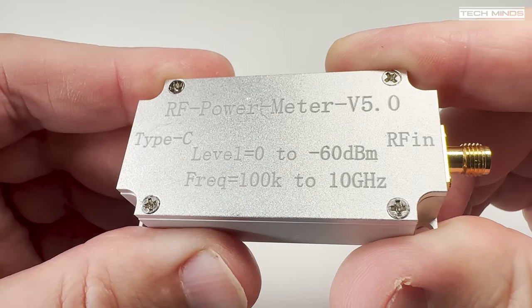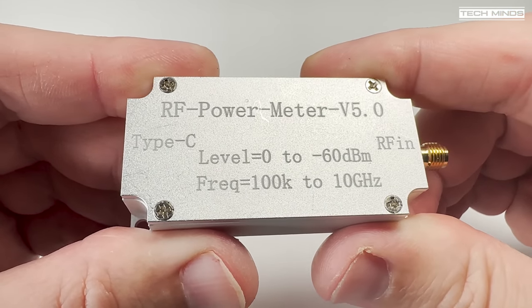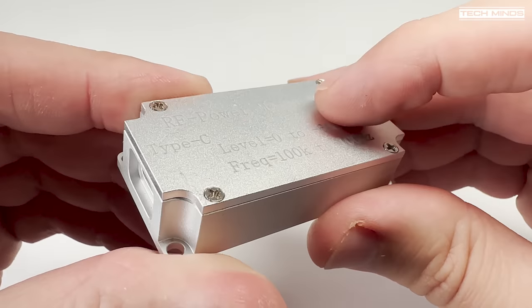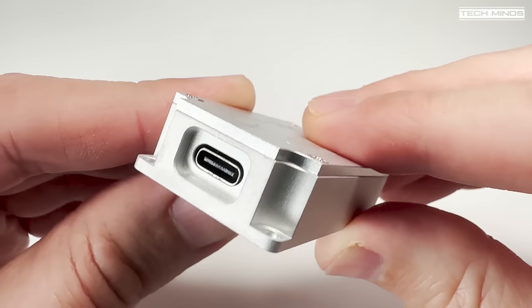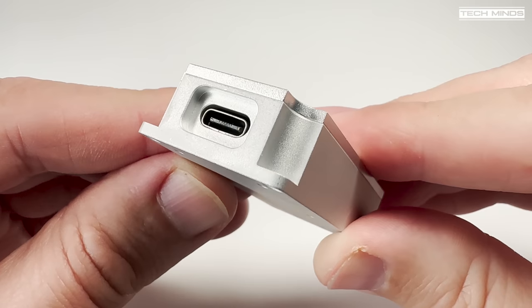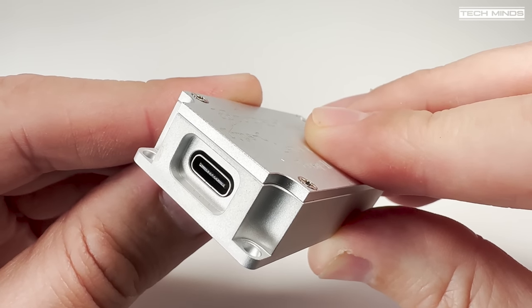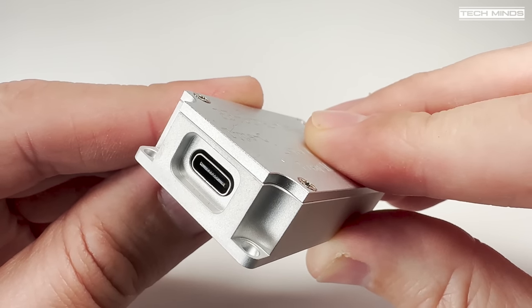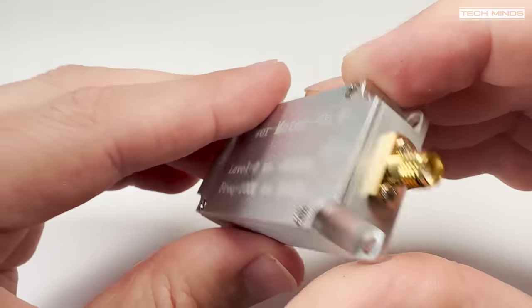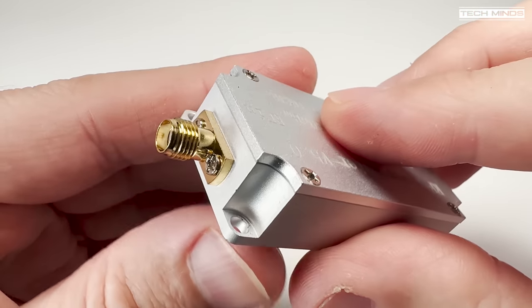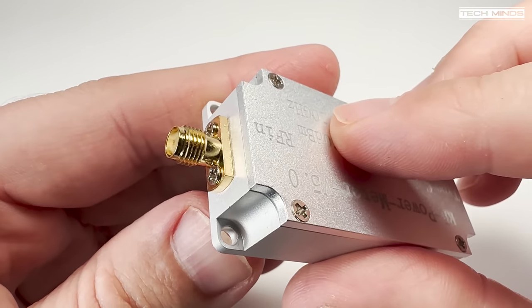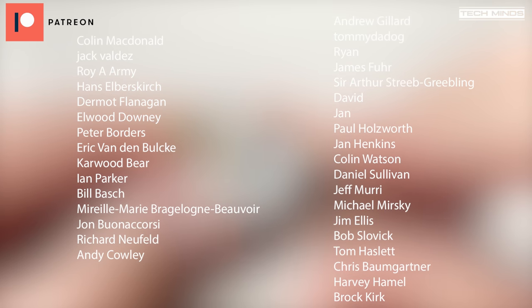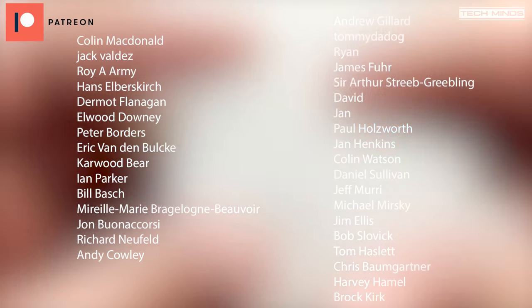As always I'll leave a link in the description of where you can purchase this from if you're interested in getting one. At the time of making this video it was around 40 UK pounds so not exactly expensive. I've seen similar items like this going for more than 500 so it's definitely a bit of a bargain. Anyway guys until the next video stay safe, thanks for watching, see you in the next one.